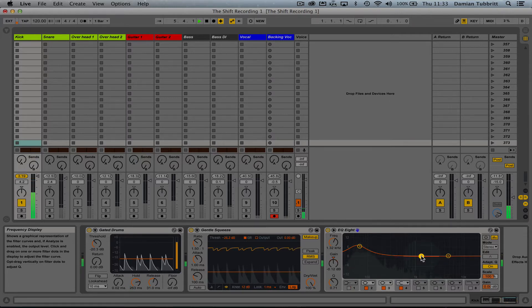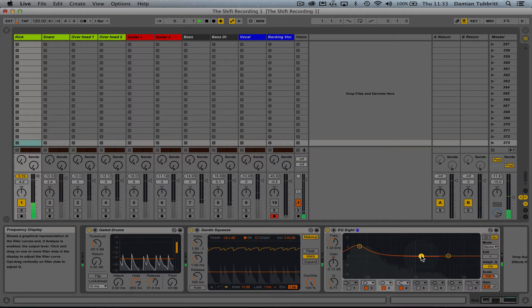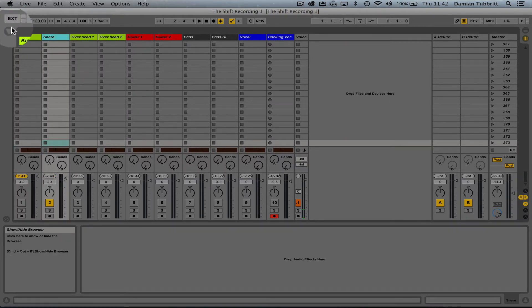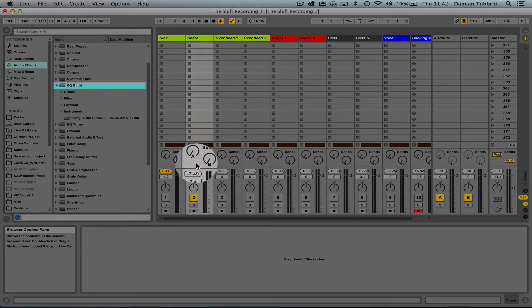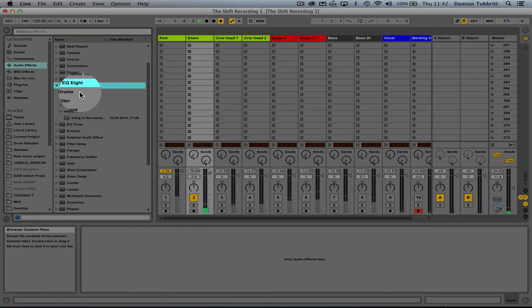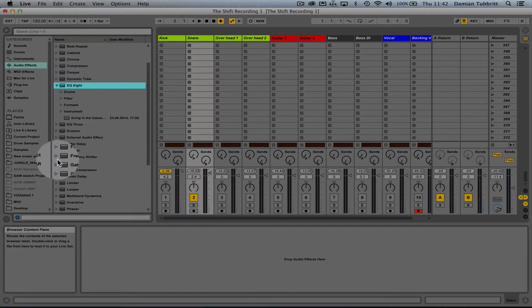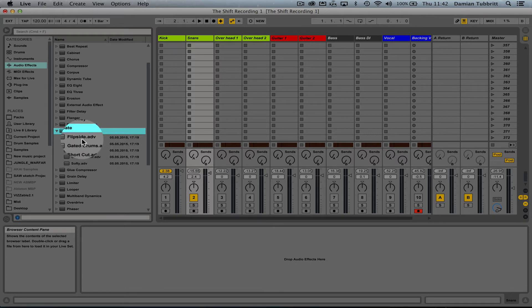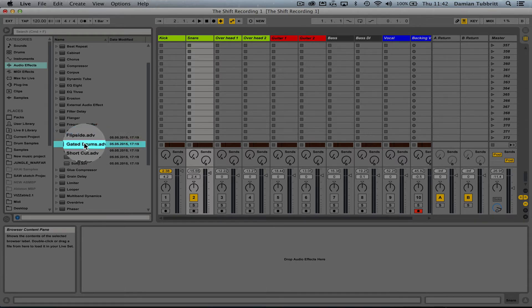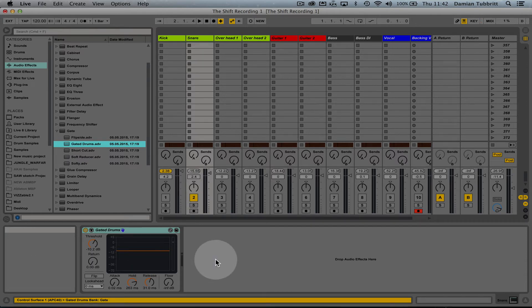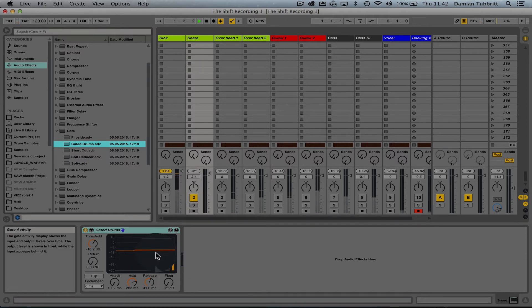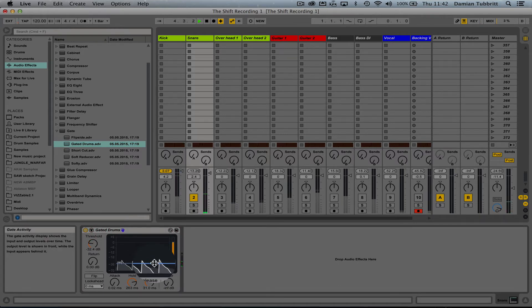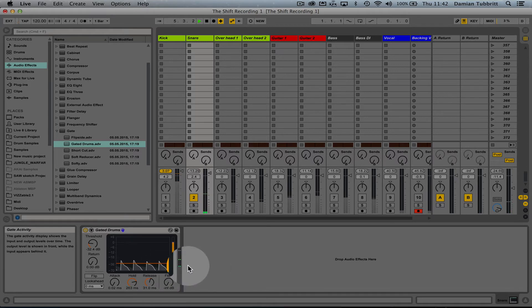Next I'm going to move on to the snare. I'm going to gate it as well because there's a lot of bleed. There's only so much I can do with that, because once the snare is getting through, anything else that's playing at the same time is going to get through. So that means some of those cymbals. Now I'm going to drag down my threshold. You can hear what I mean, you can hear the cymbals get through.